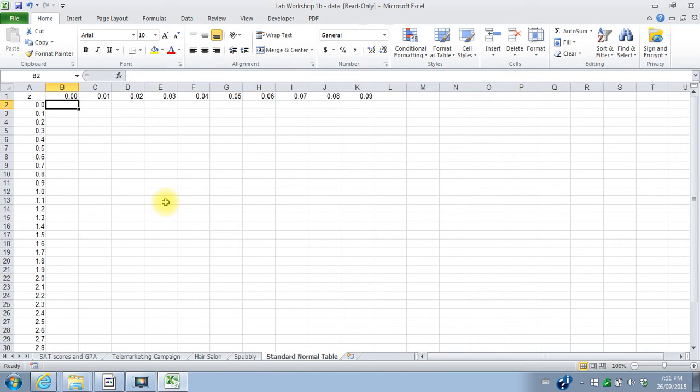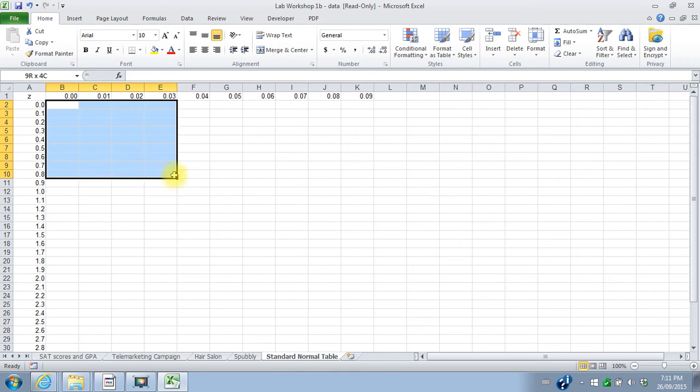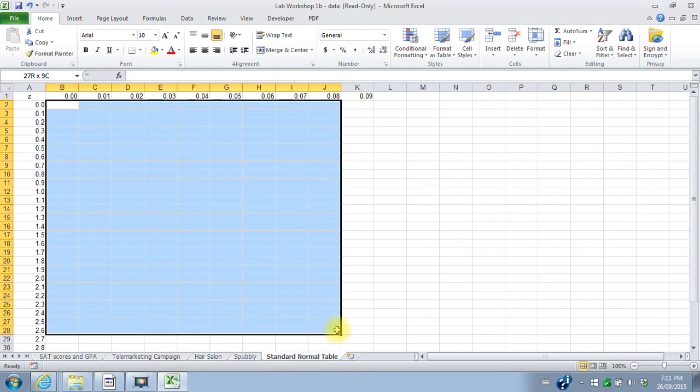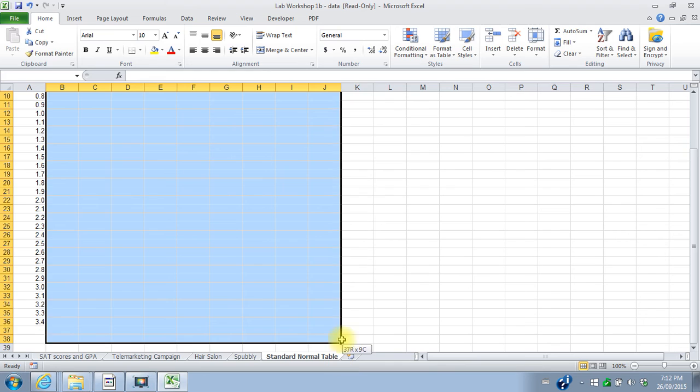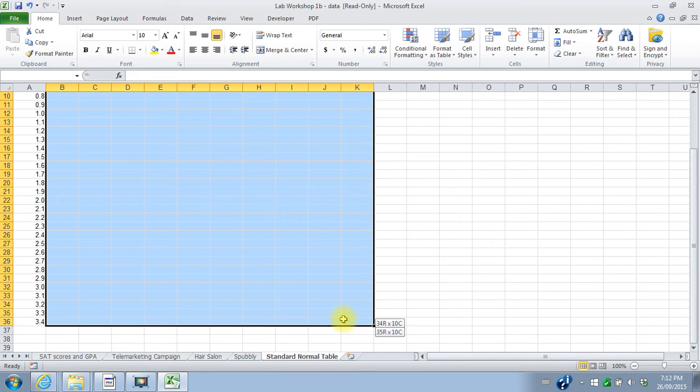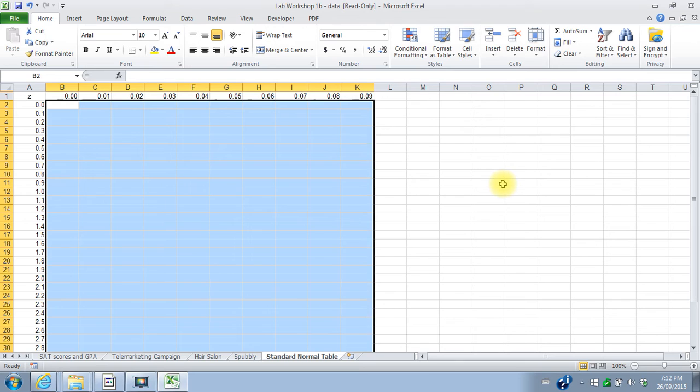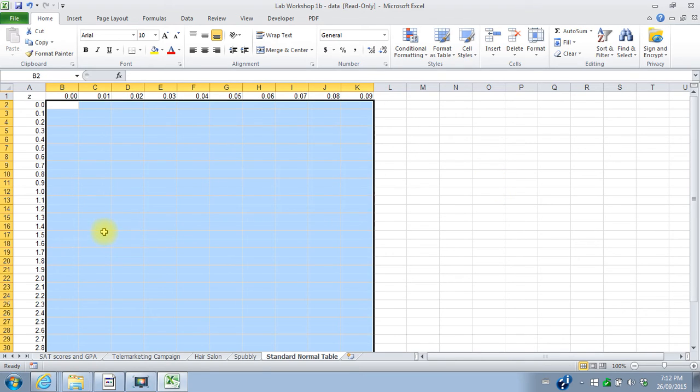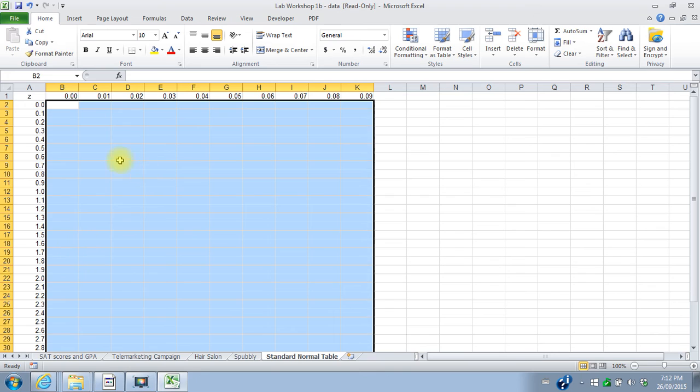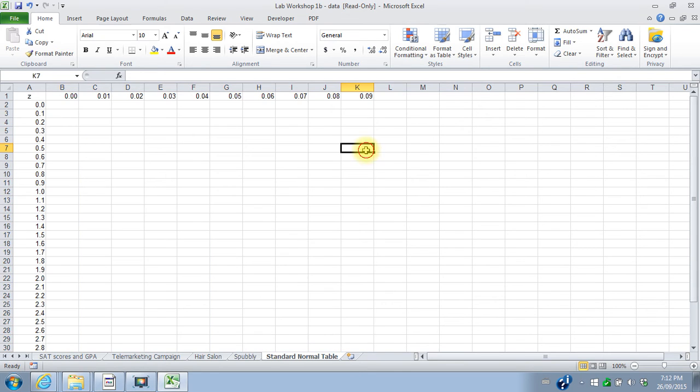Now the rest of these cells are going to be probabilities. And the challenge I gave you was to put a formula in one of these cells that you can then copy to all the rest of the cells and it will work. So I'm going to start with any cell here.